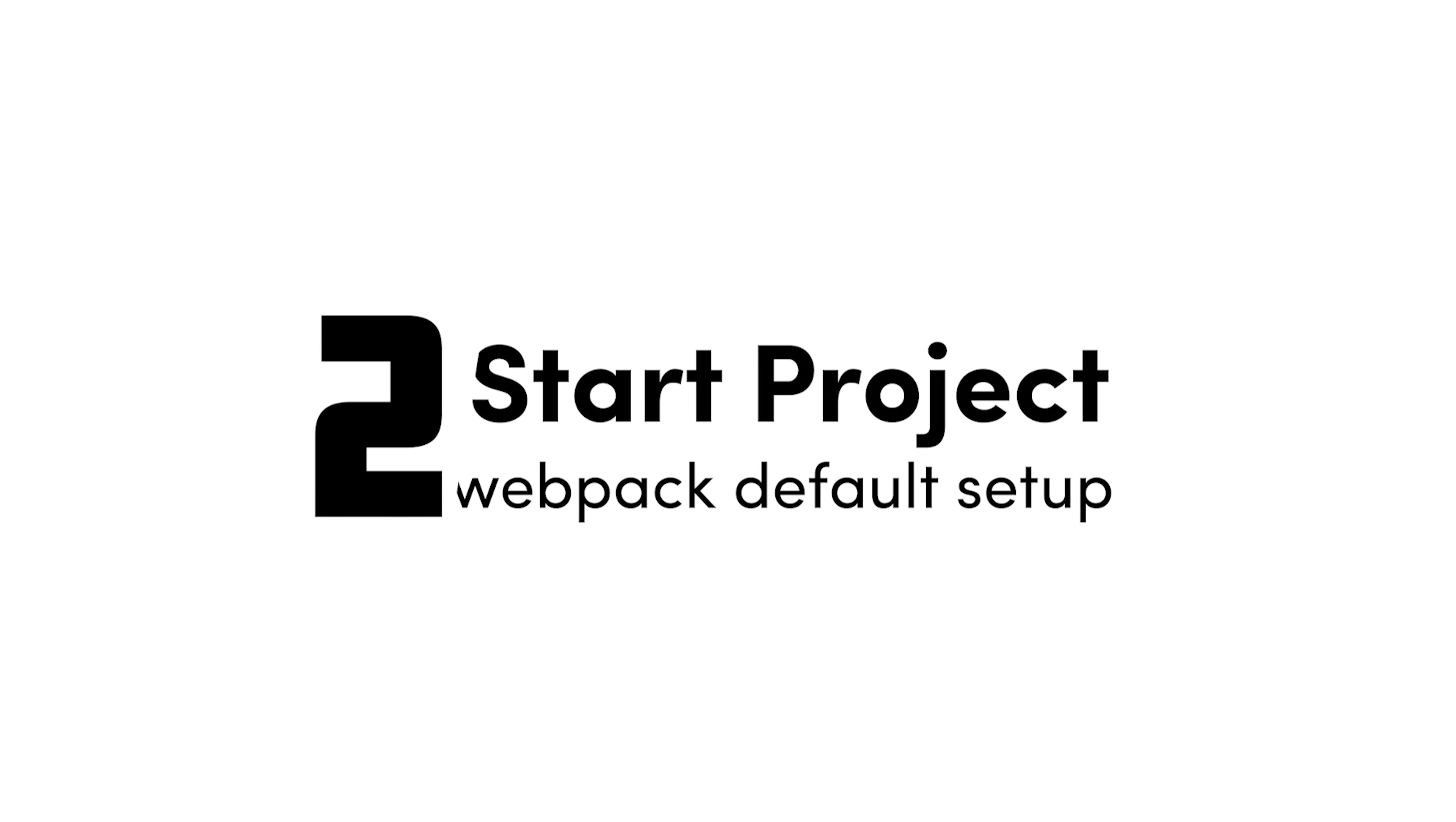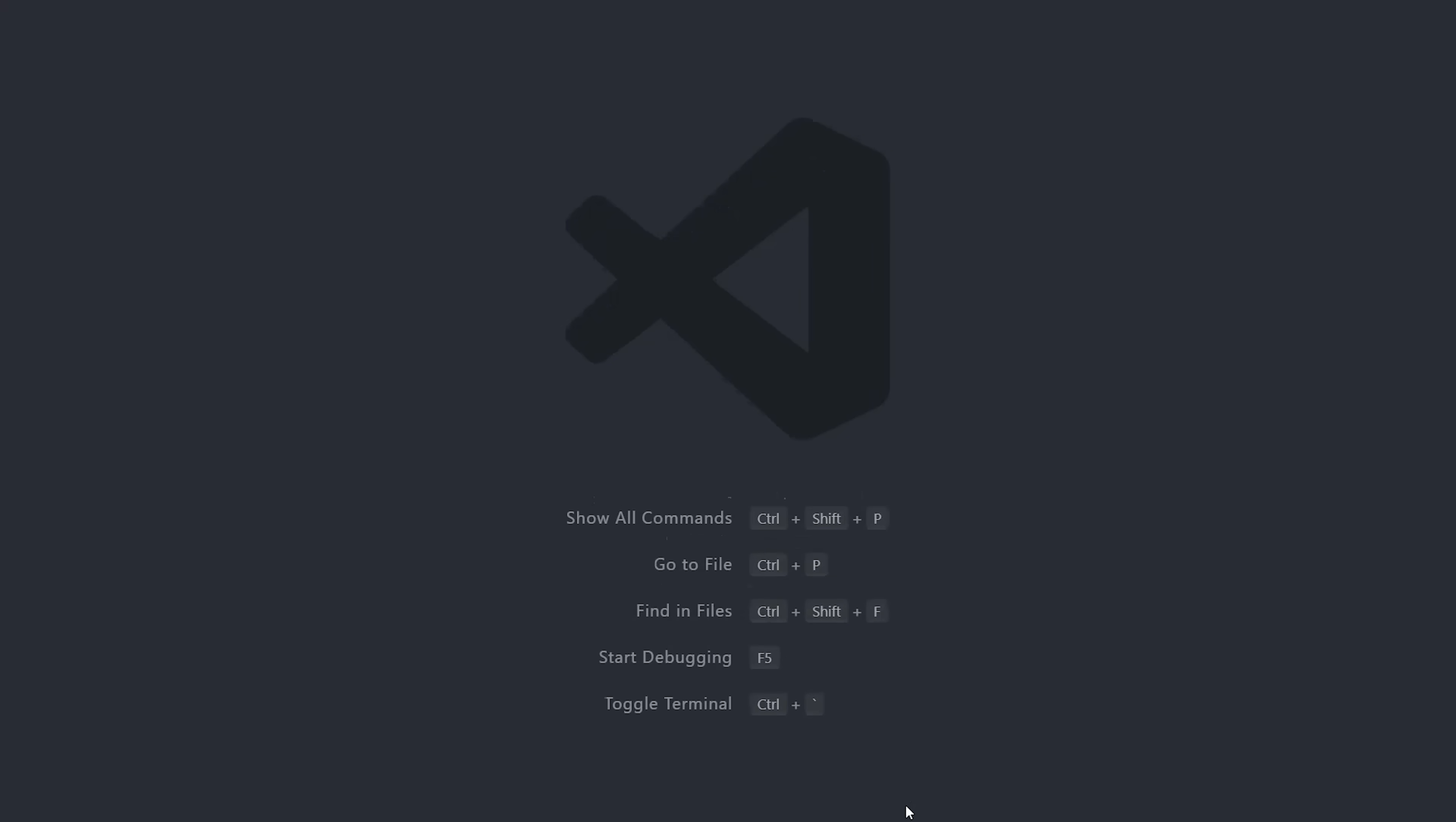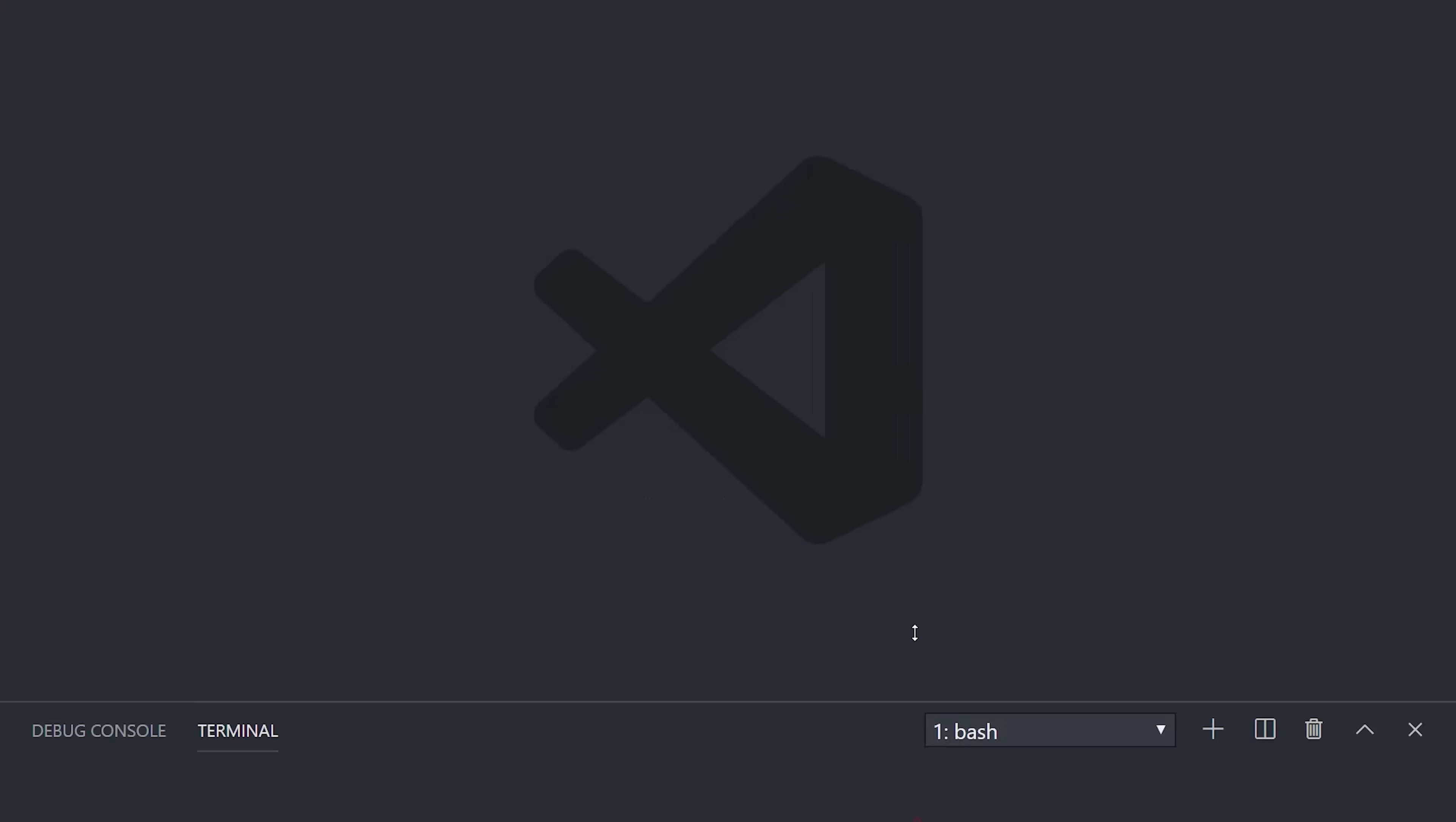You can use DeckGL in any framework, but it provides additional support for React. In this video, I'm going to use vanilla JavaScript with Webpack, and we'll set it up with hot module replacement for a nice developer experience.